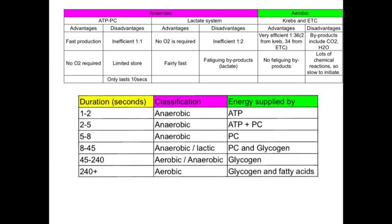With the aerobic system, we have the Krebs cycle and the electron transport chain. The advantages are that it is very efficient, with 36 molecules of ATP being resynthesized from one molecule of glucose — two from the Krebs cycle and 34 from the electron transport chain — and it produces no fatiguing by-products. Disadvantages: it does produce some by-products including carbon dioxide and H2O, which need to be removed, and because there are many chemical reactions, it is quite slow to initiate.